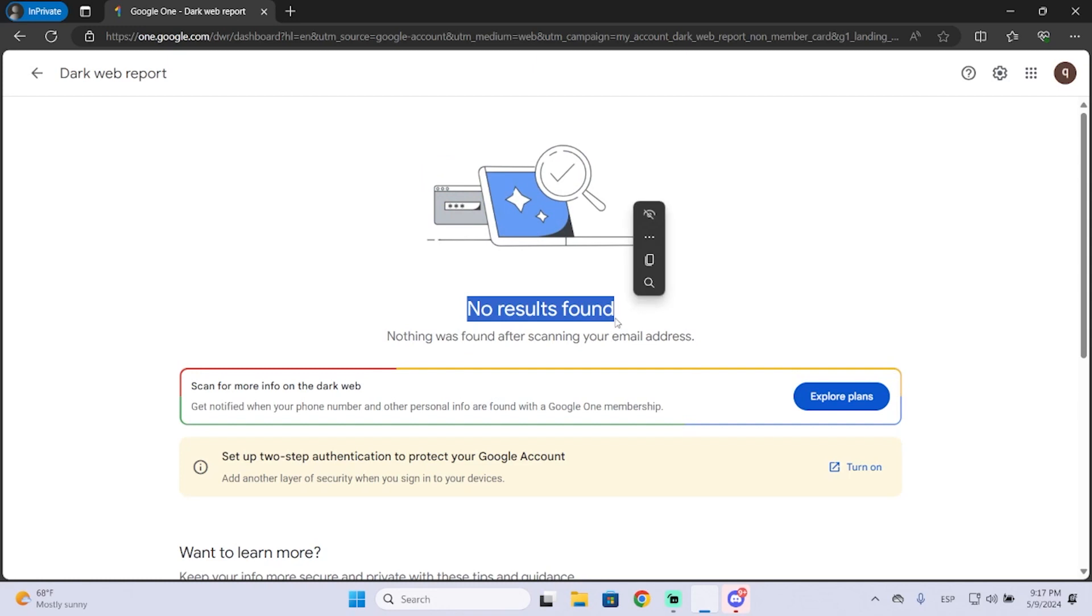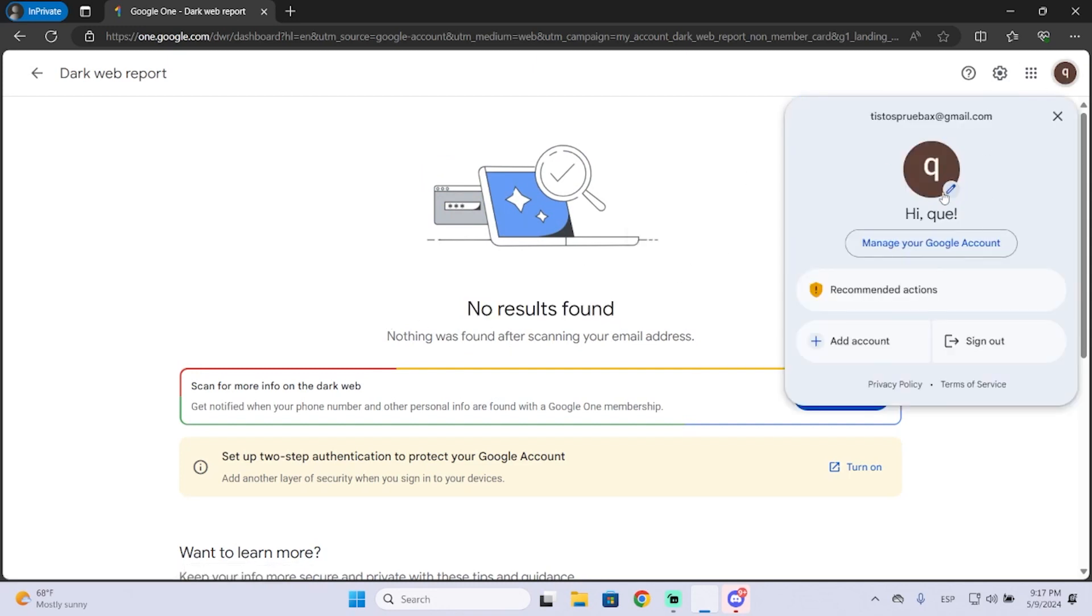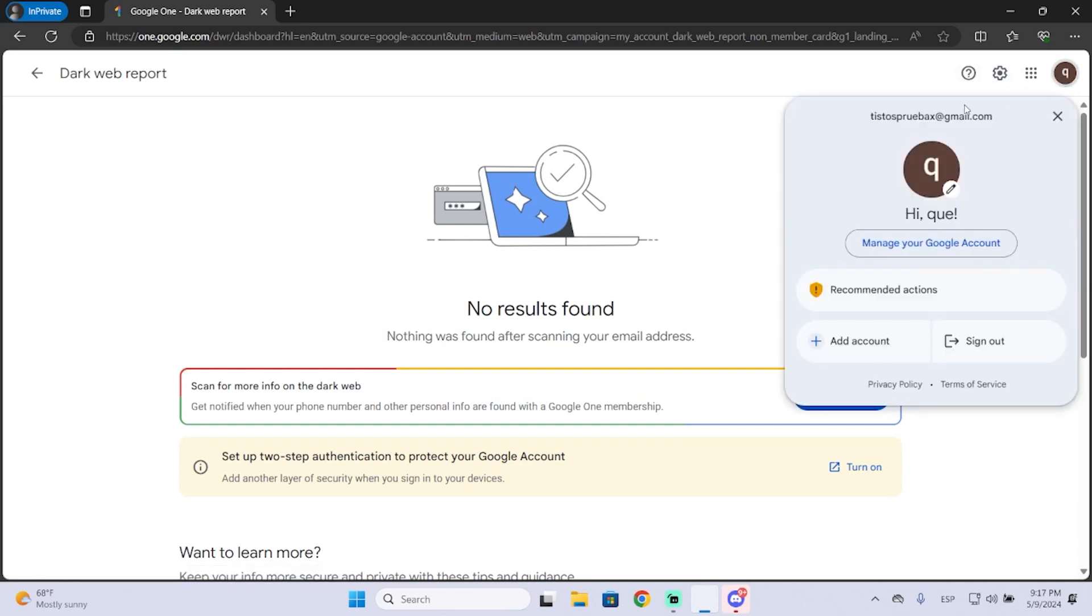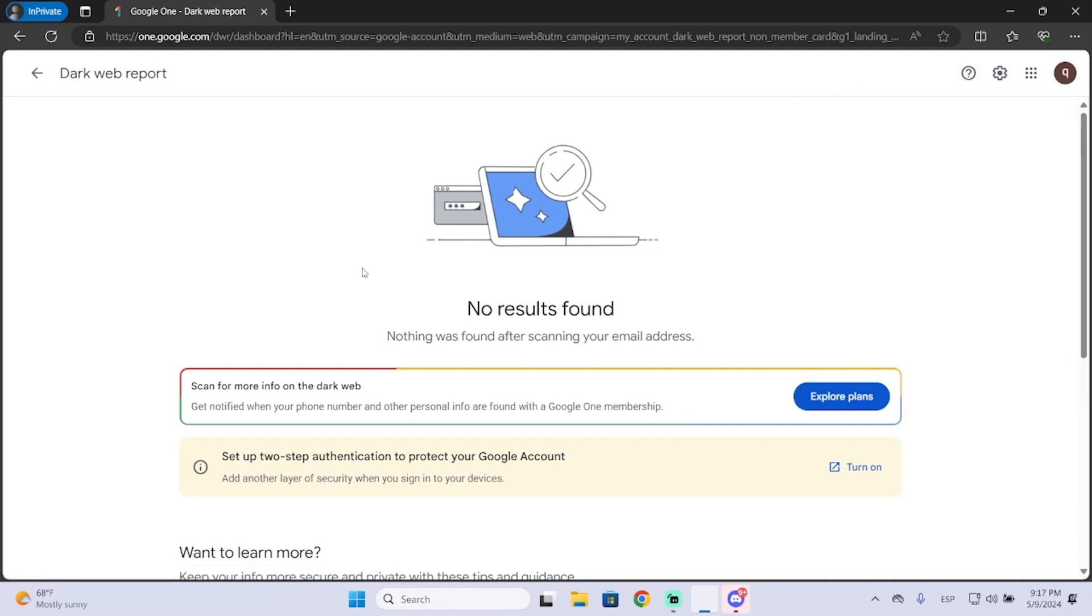In my case, there are no results, so my account is safe because I don't really use this email account. But if you have an old one and you use it a lot, it might appear here. But in my case I'm good.